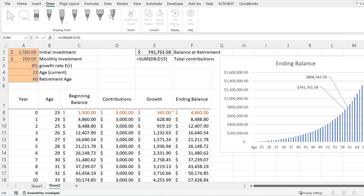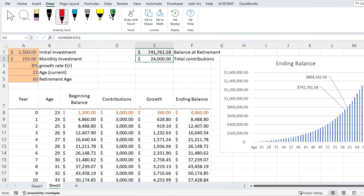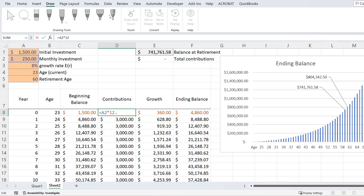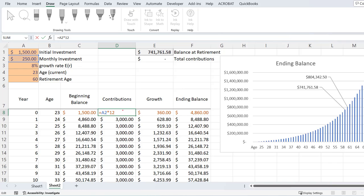What I need to do is go back to contributions and create an IF statement. Let me put zero up here at the top as a marker. This is my contributions — it is my monthly investment times 12 because I'm doing it 12 times a year. I'll hit F2 to edit within the cell, and I'm going to create an IF statement.